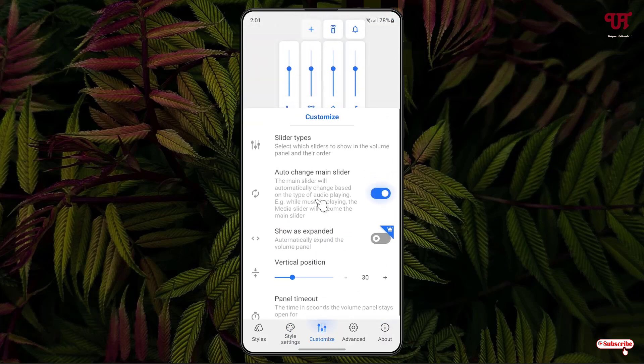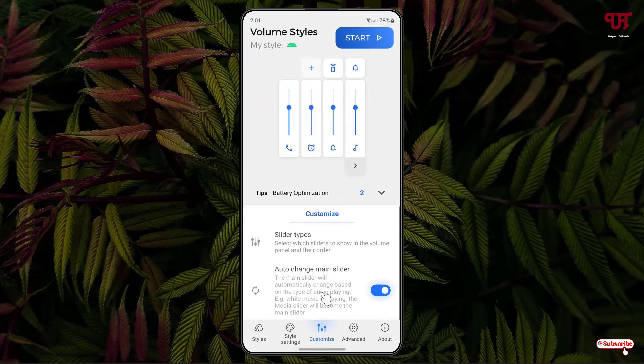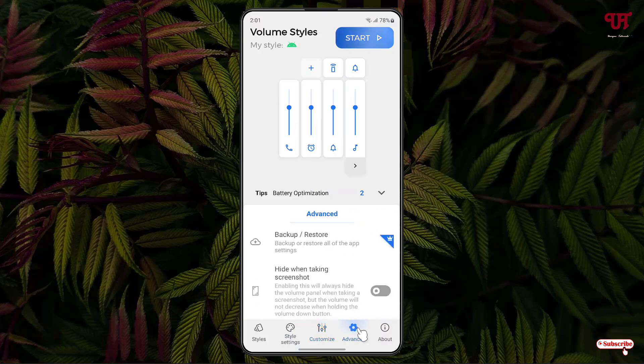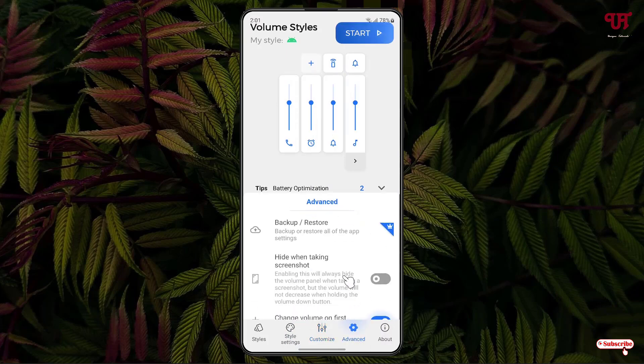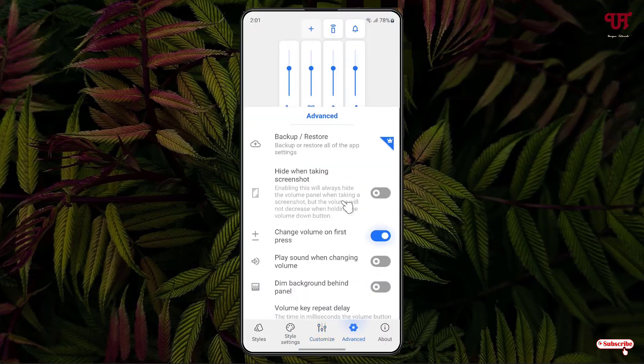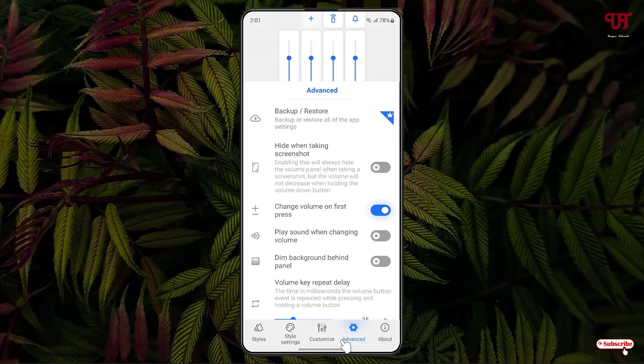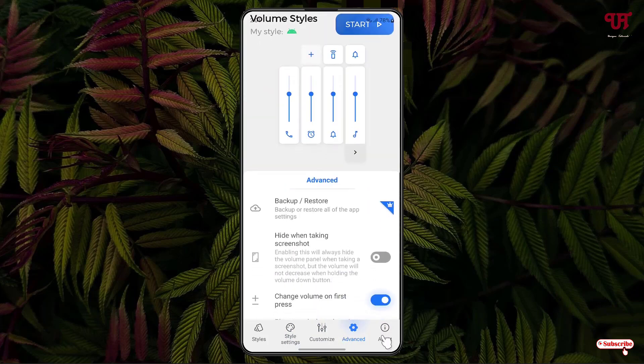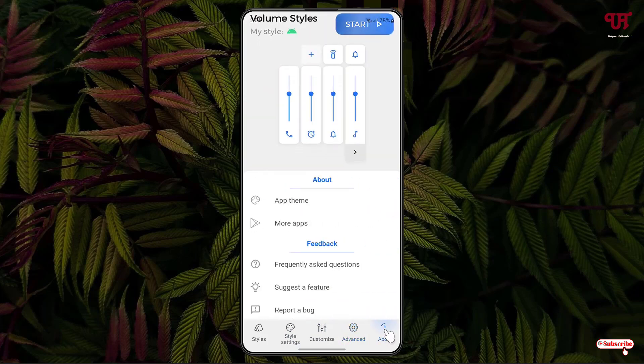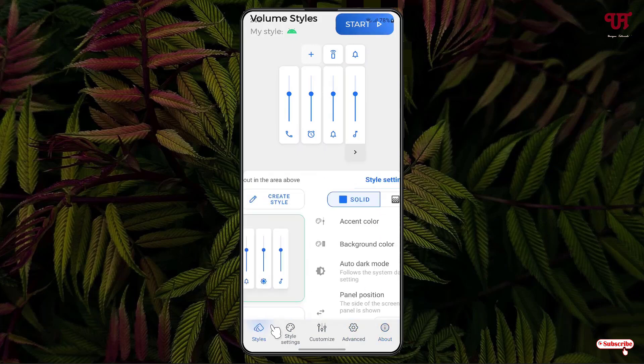Here you will get tons of customization options and next to it is the advanced option where you can do some backup, hide when taking screenshots and tons of more options that you can check out by yourself. And the last one is about the application.